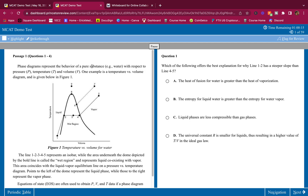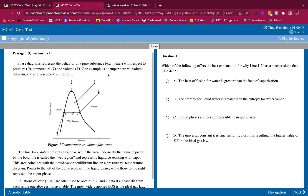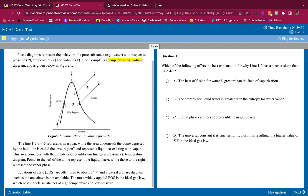Phase diagrams represent the behavior of a pure substance — water — with respect to pressure, temperature, and volume. One example is a temperature versus volume diagram and is given below in figure one. Pretty simple guys, nothing too crazy here. Temperature versus volume. Here's a phase diagram, here's a figure. I don't look at the figure now — I only look at the figure when the question asks me to. I don't want to waste time trying to analyze this figure.